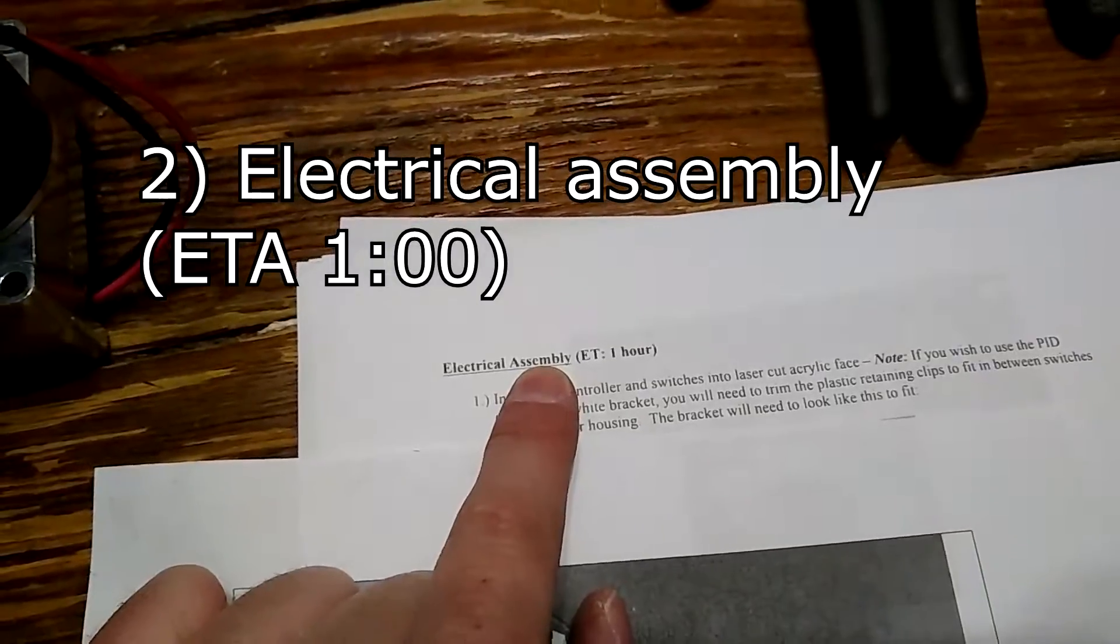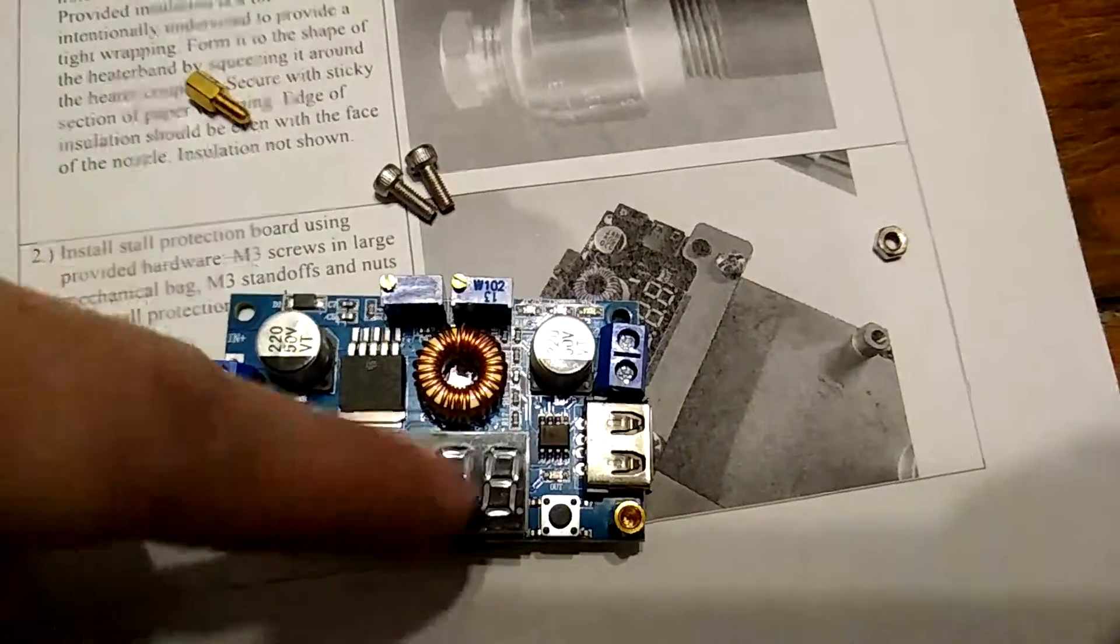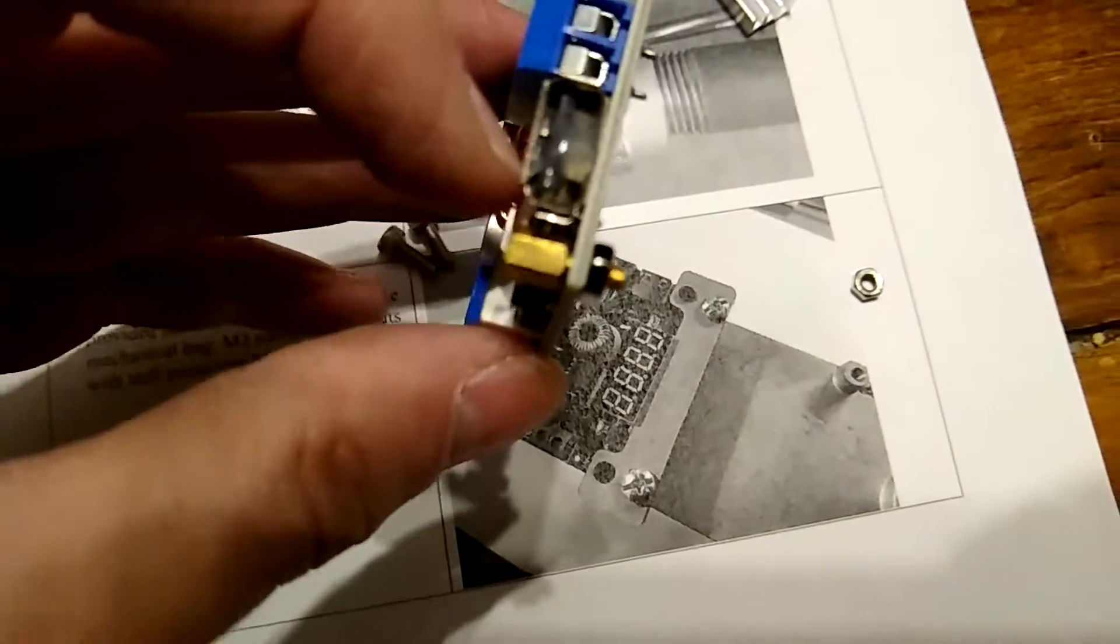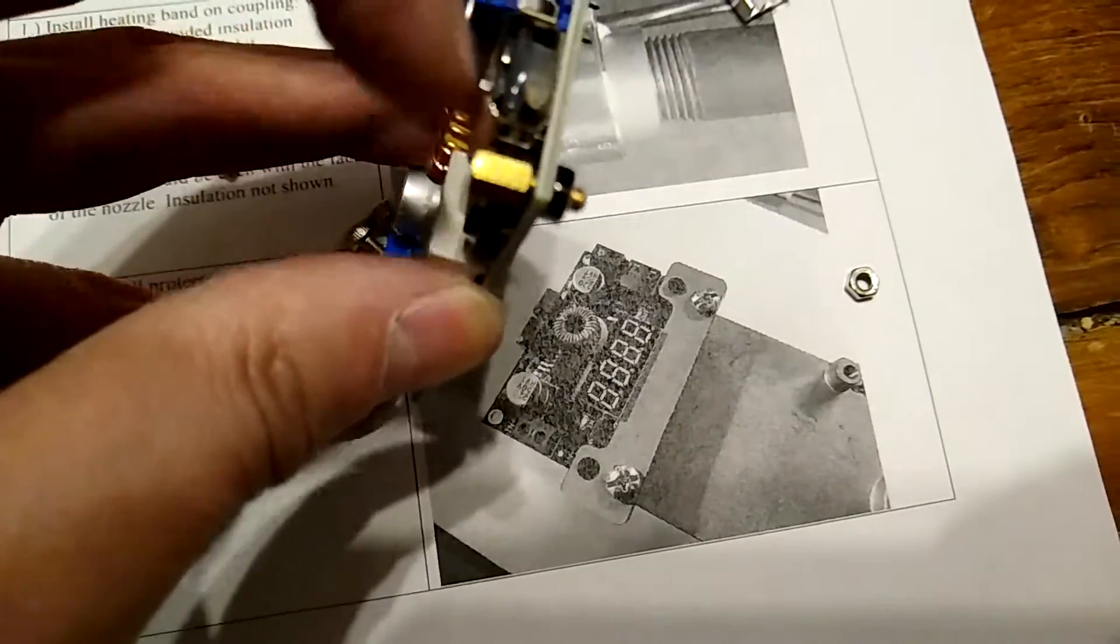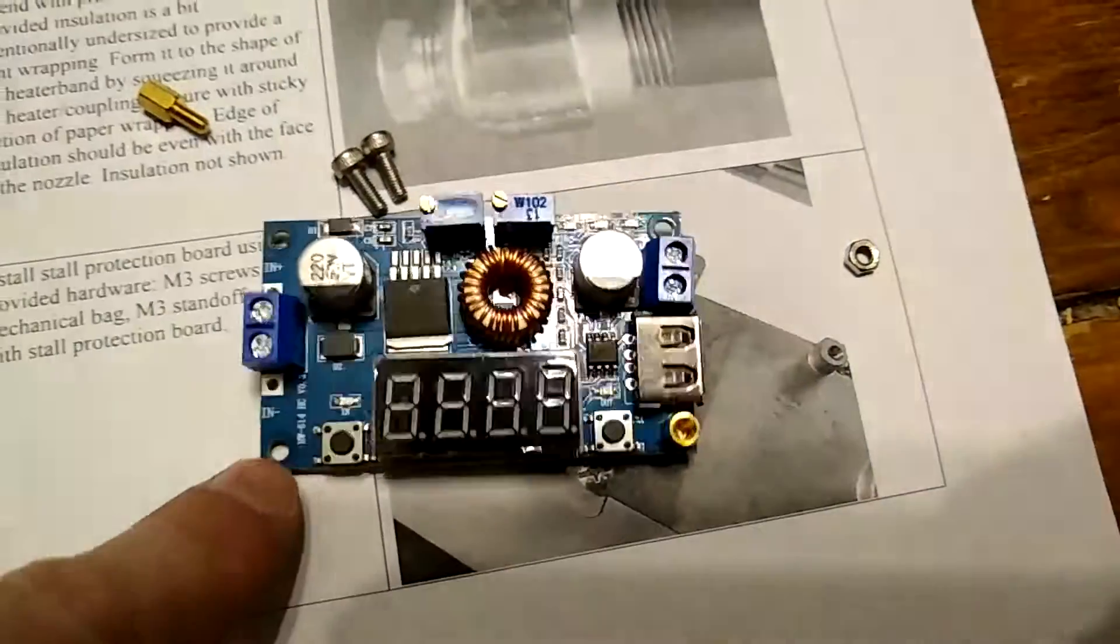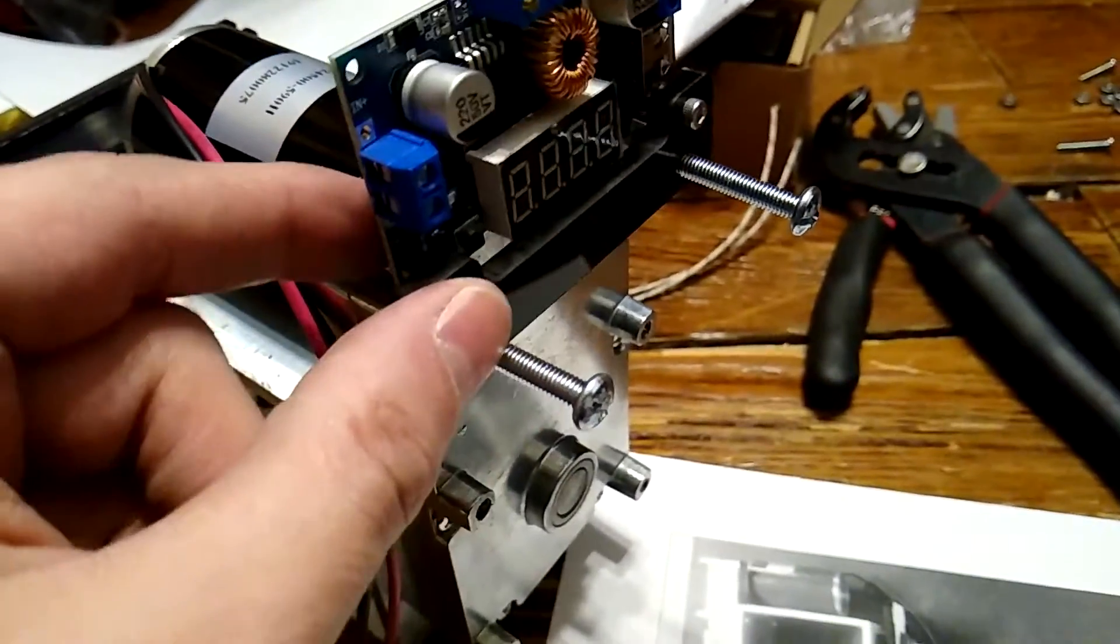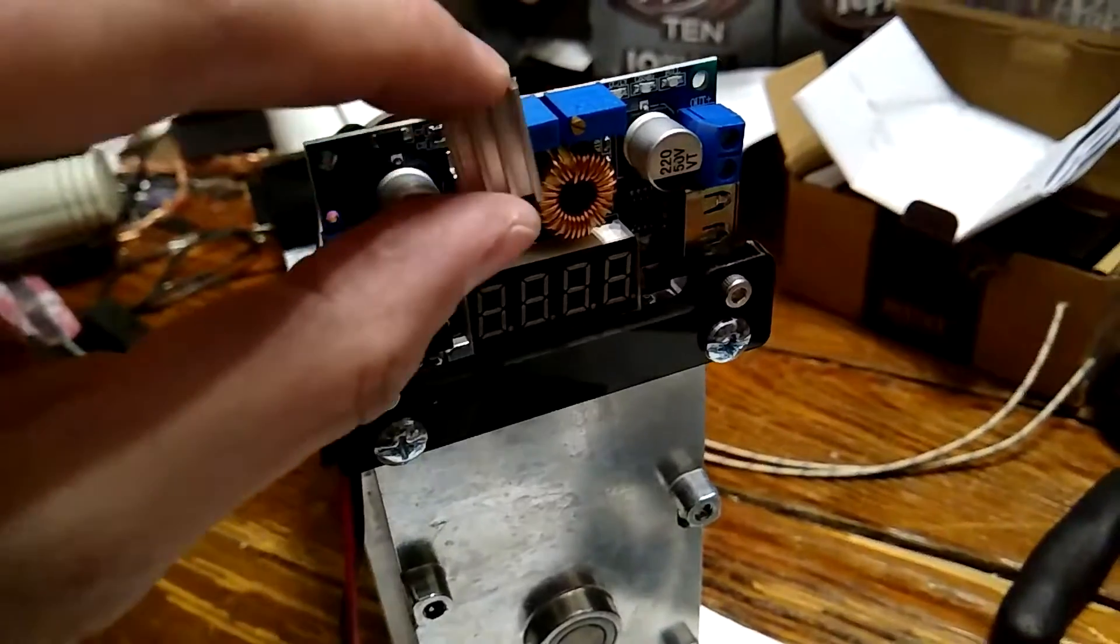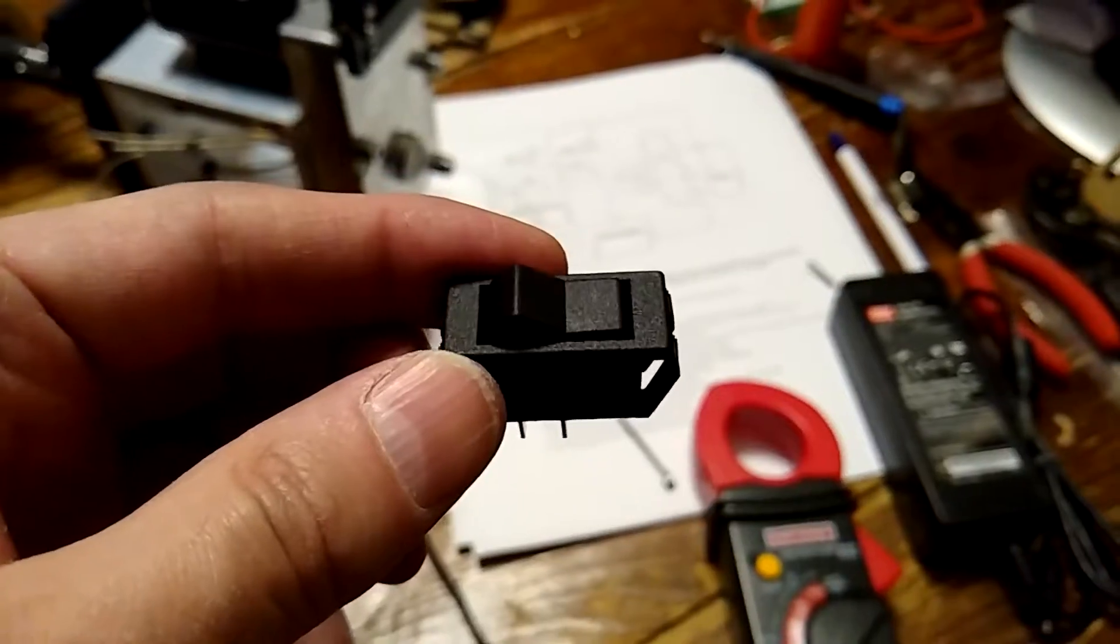Now we're onto the electrical assembly. Estimated time, one hour. Next, open up the package of the stall restriction board and then use a standoff and a nut in the set and put it in two bottom holes, there and there. Now use the last two motor mount bolts to hold this whole thing in place. With the bolts in, now take the heat sink and stick it on the MOSFET.